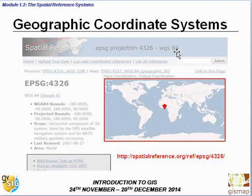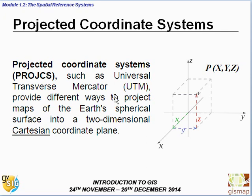If you want more information about coordinate systems, you can check several websites — among them the one shown in this slide. Now let's speak about projected coordinate systems, such as the Universal Transverse Mercator (UTM), which provide different ways to project maps from the Earth's spherical surface into a two-dimensional Cartesian coordinate plane.